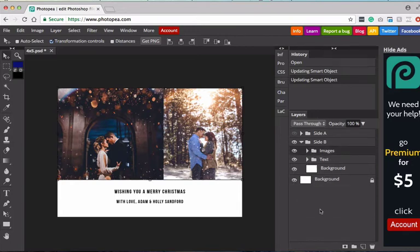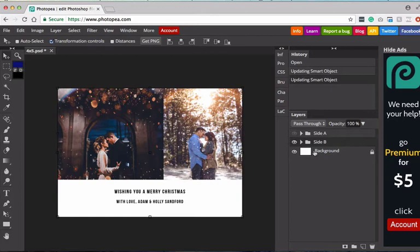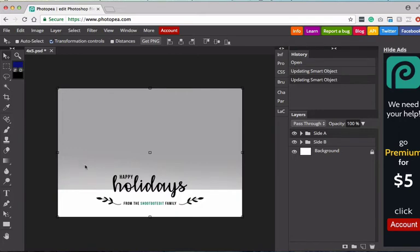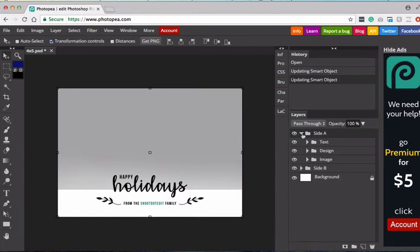So that's side B. I'm pretty happy with how side B looks. So from here, I'm going to go work on the other side. So click on the little eye icon, and now on this one, you can see that we have one main image to work with, and this has some text and kind of graphic elements. So if we click on the little down arrow by side A, you can see our text folder, our design folder, and our image folder.